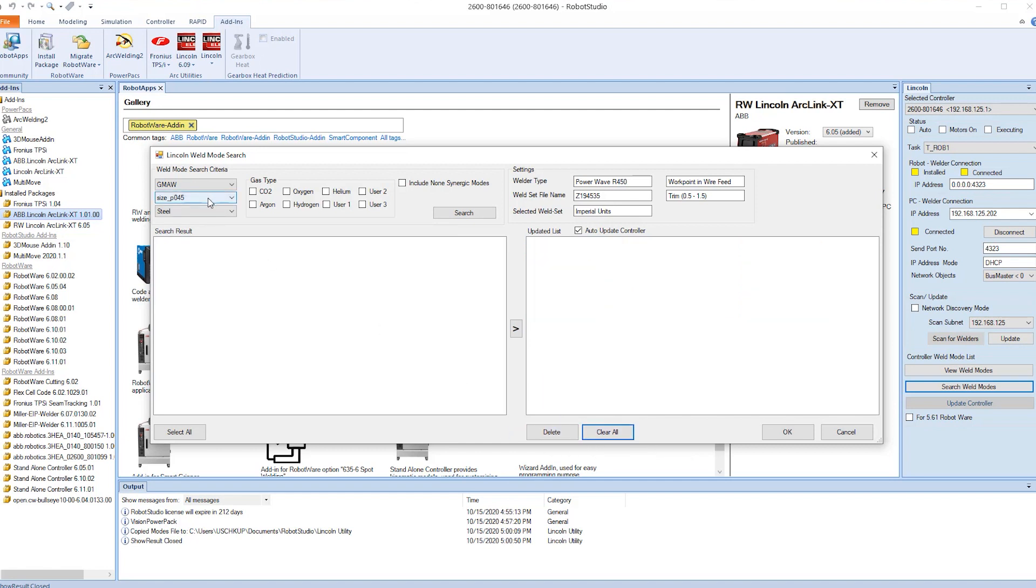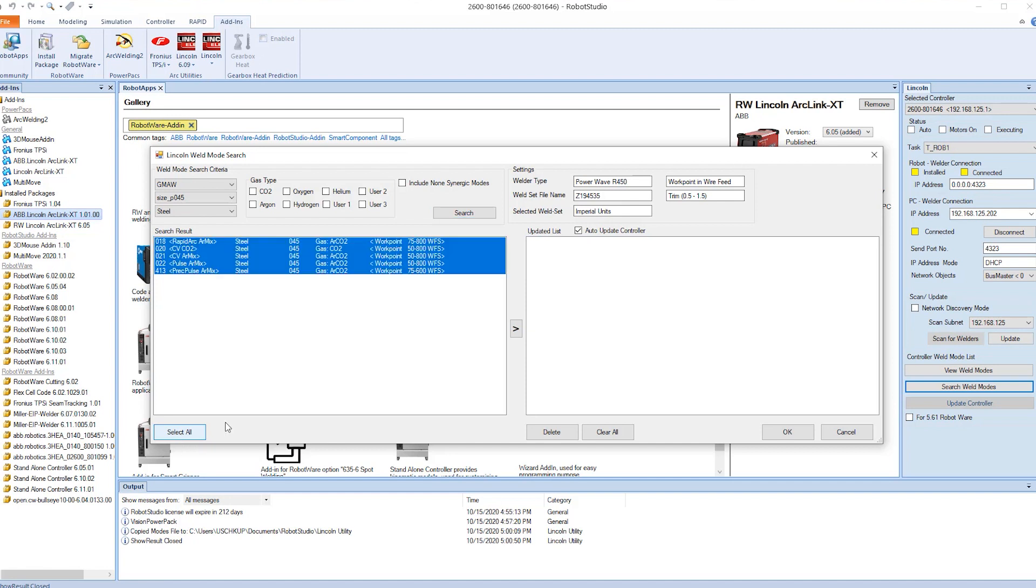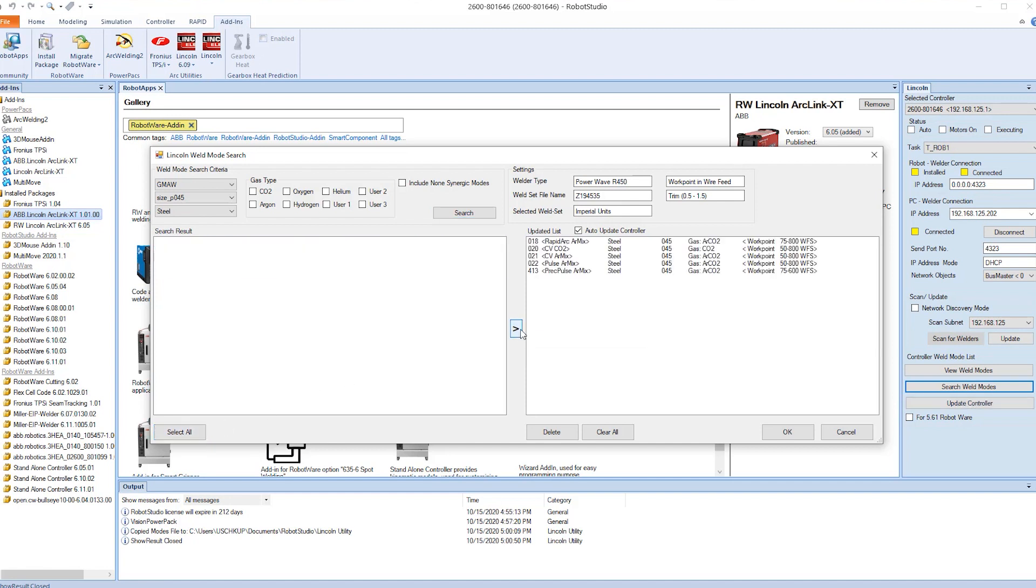Then in the left column we're going to do a search. We did 0.45 wire steel. We select all of those and now we push them to the robot controller.